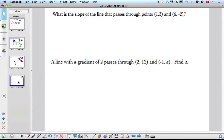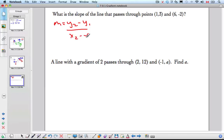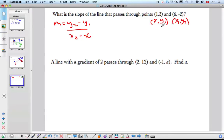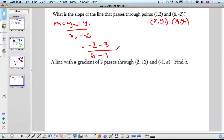Last example: what is the slope of the line that passes through those two points? Slope equals Y2 minus Y1 over X2 minus X1. We'll call one point X1, Y1 and the other X2, Y2. Plugging in: negative 2 minus 3 over 6 minus 1, we get negative 5 over positive 5, which is negative 1.